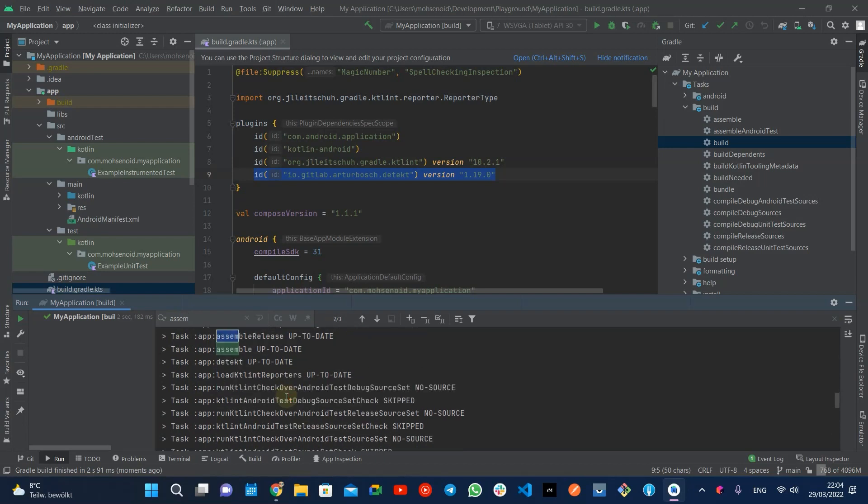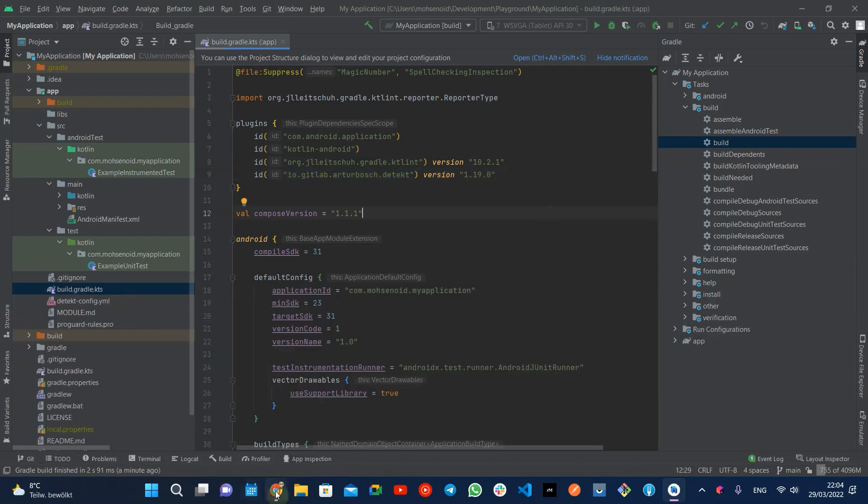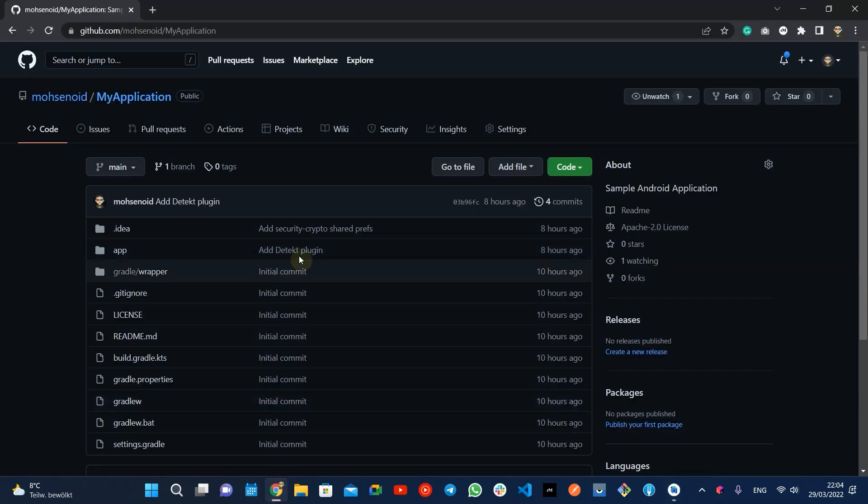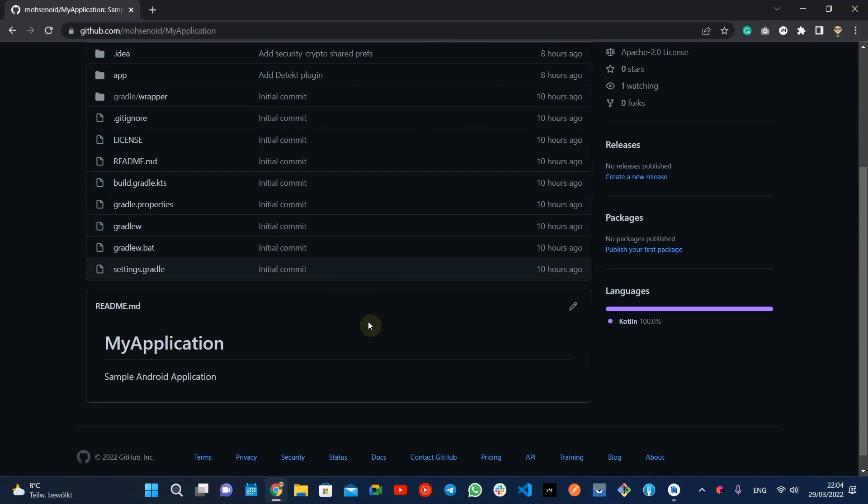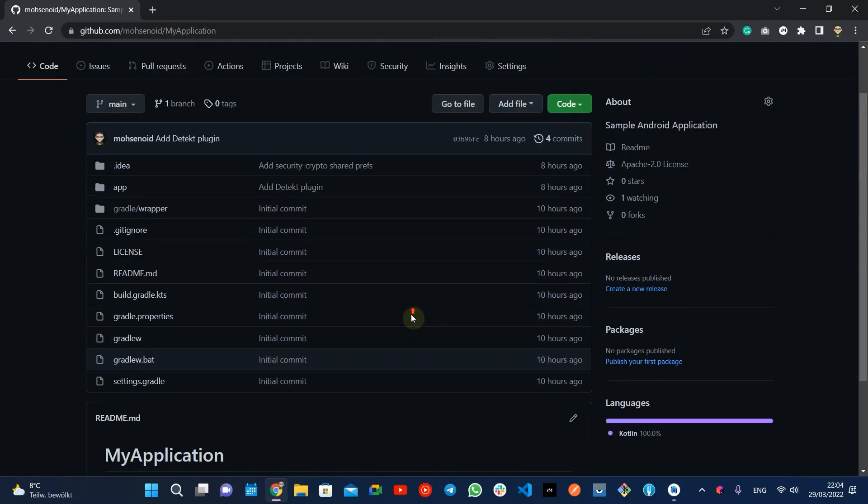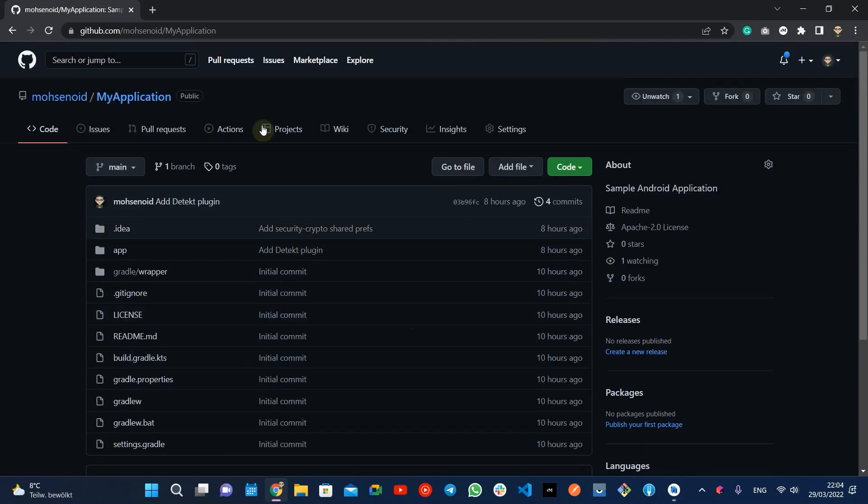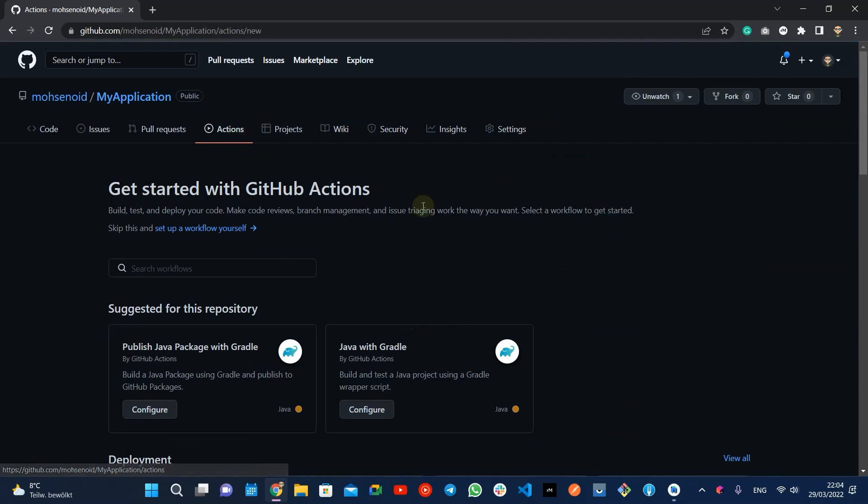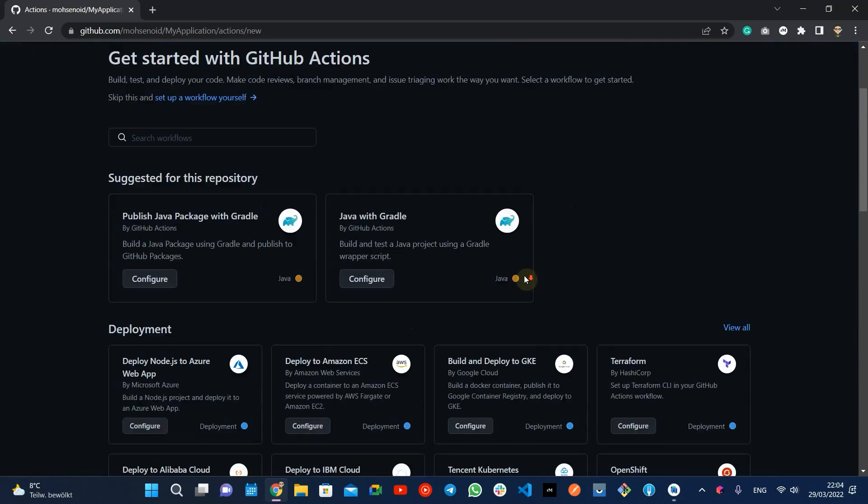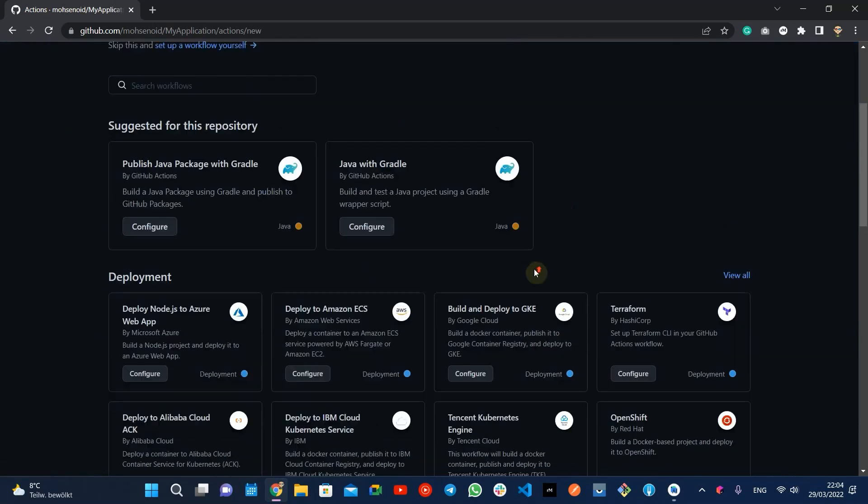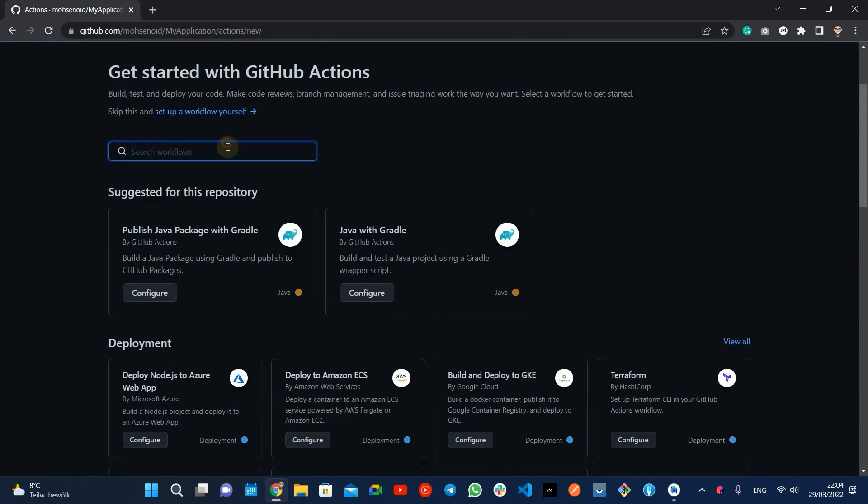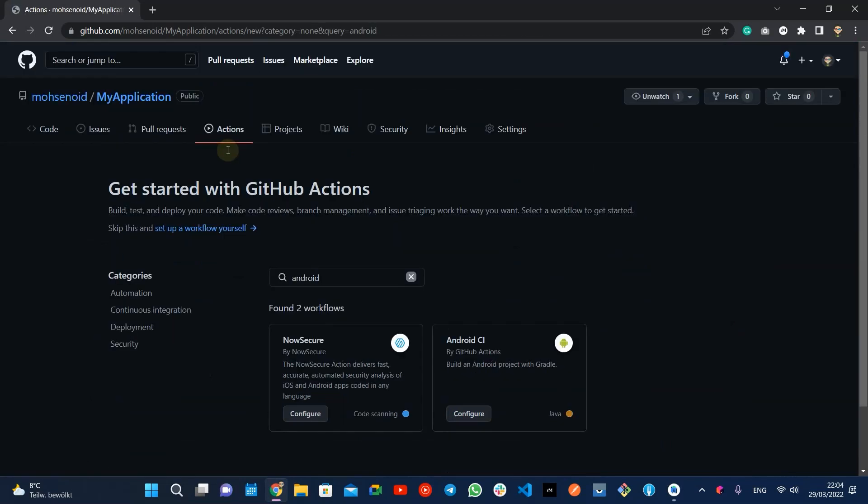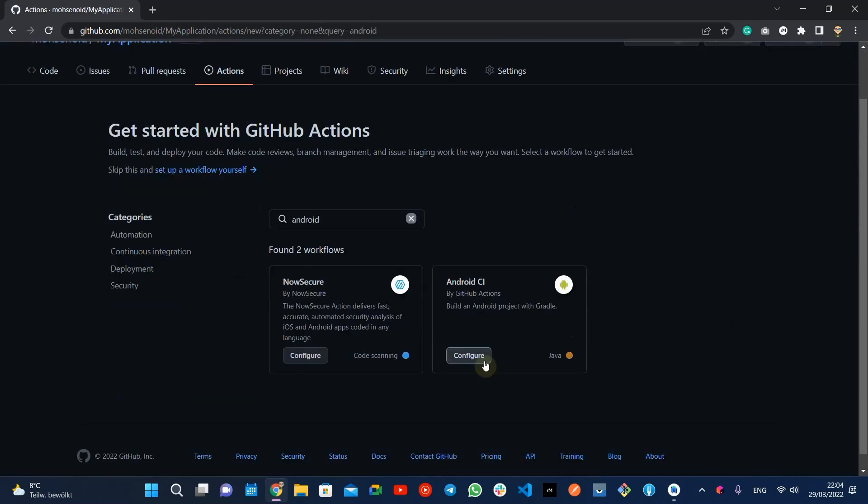Therefore, this task is a good candidate for CI. I've already pushed this project code to a GitHub repository and will use the GitHub Action Setup tool to build the very first configuration. You just need to search for Android and let GitHub suggest a basic config for your app.